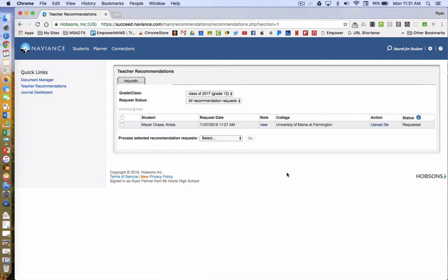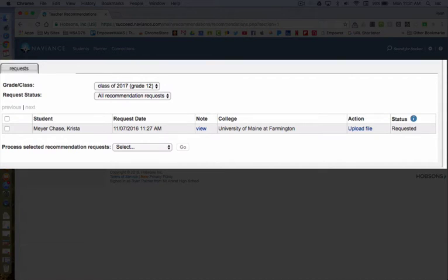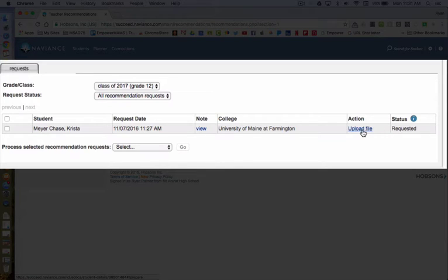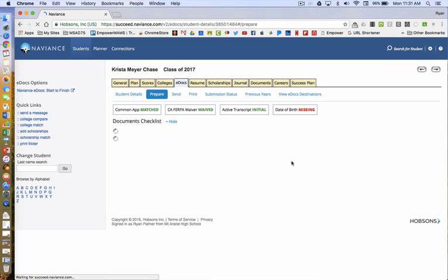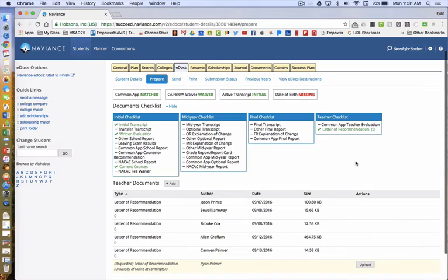This will bring you to a list of all students who have requested a recommendation from you. Click on Upload File, which is to the right under the Action tab. This will bring you to the student — in this case Krista Meyer-Chase, a fake student account.